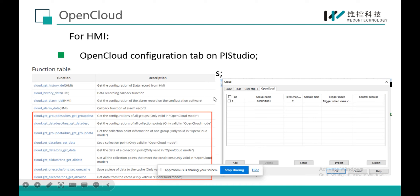Those are the differences between common MQTT and Open Cloud, and also the differences in the Open Cloud configuration tab in Pi Studio. Any questions for this part?